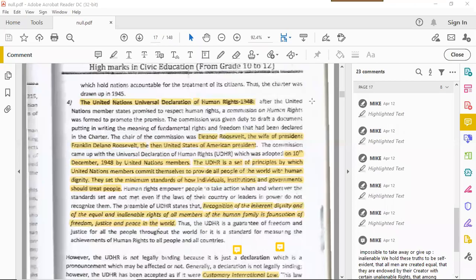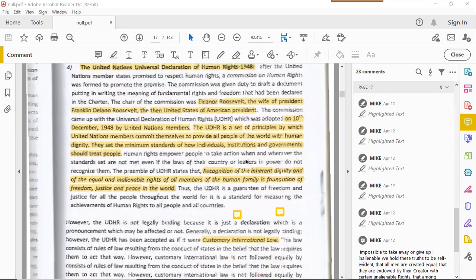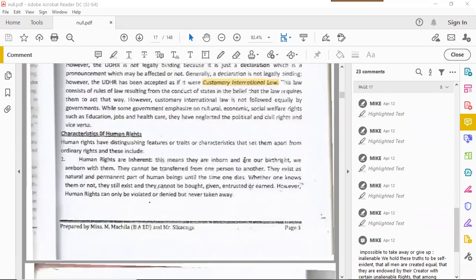In our previous civic education video — we're on video 17 of 148, and we'll be done before your June/July exams — we spoke about human rights. We gave a historical perspective, the origin of human rights, certain charters, definitions, the formation of the United Nations after World War II, and the Universal Declaration of Human Rights. For those details, please refer to the previous video.